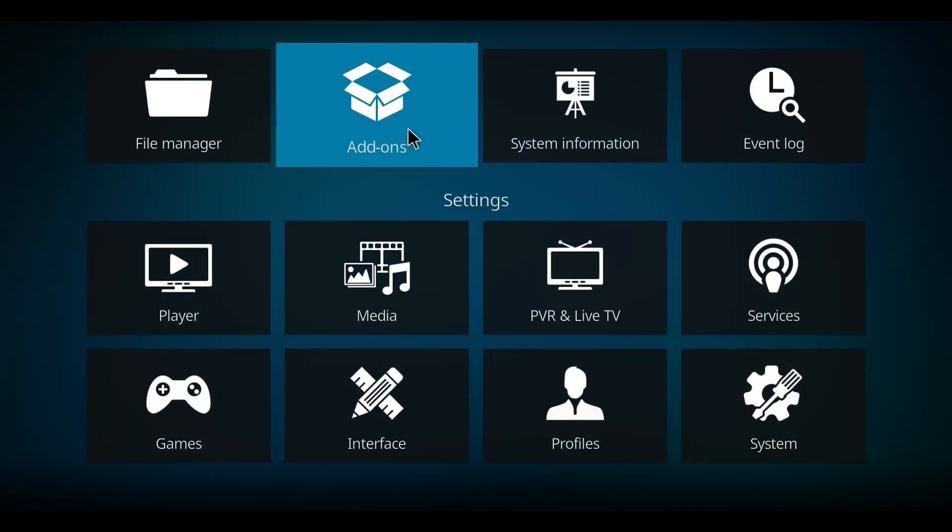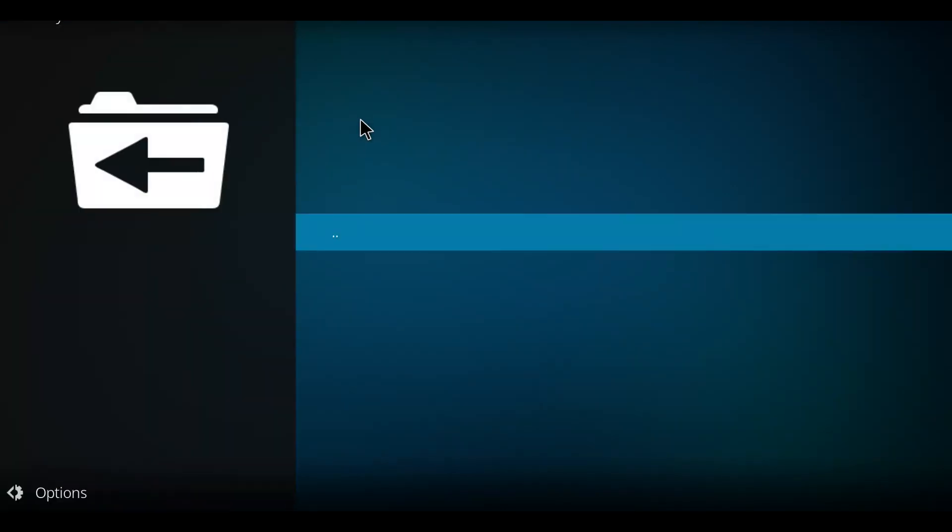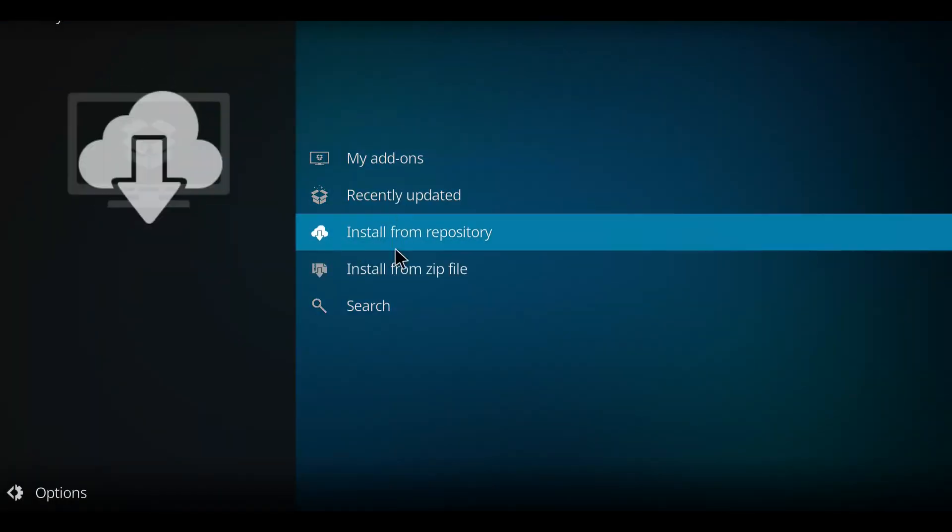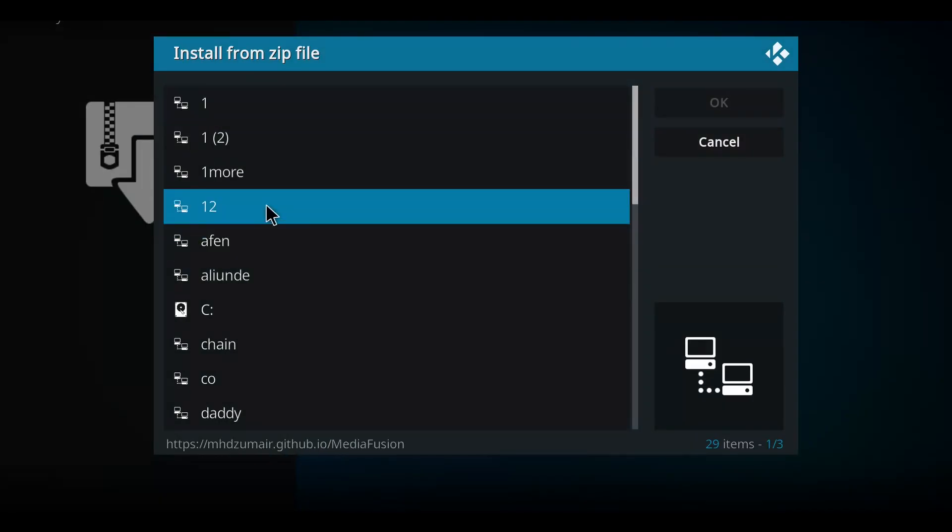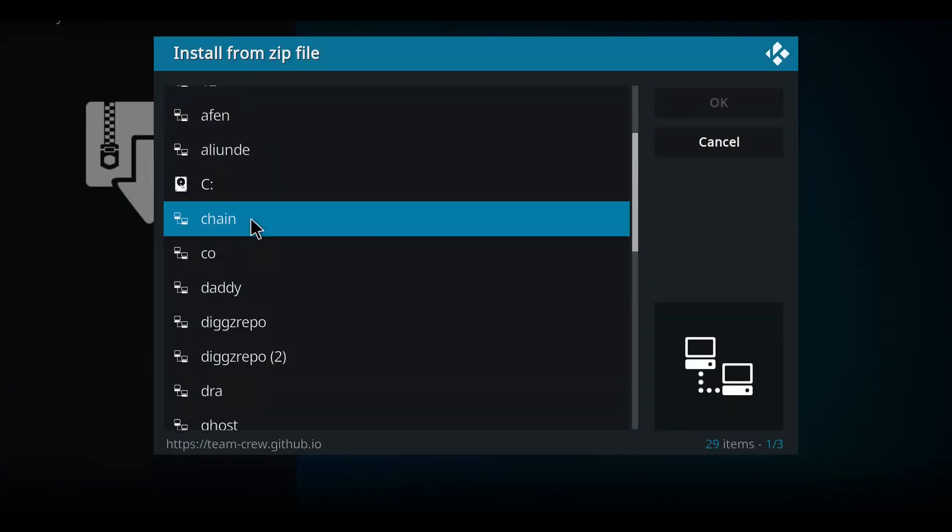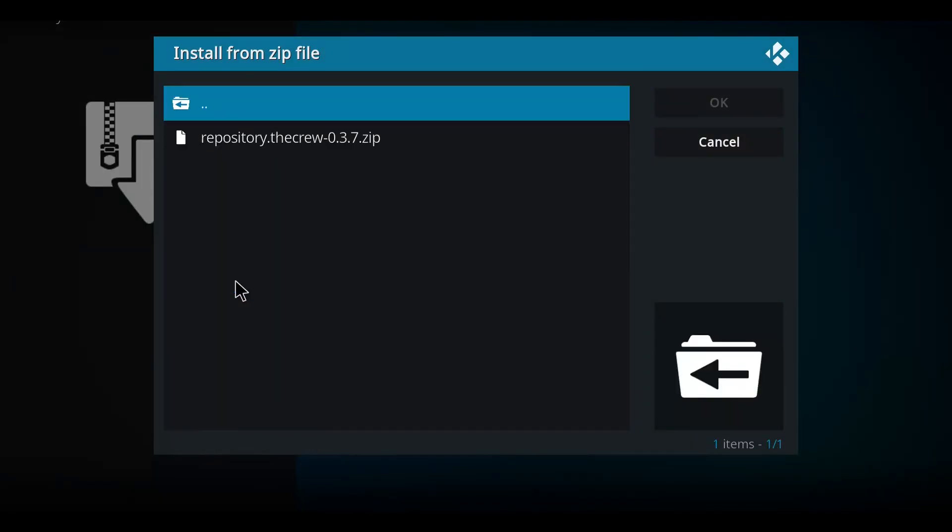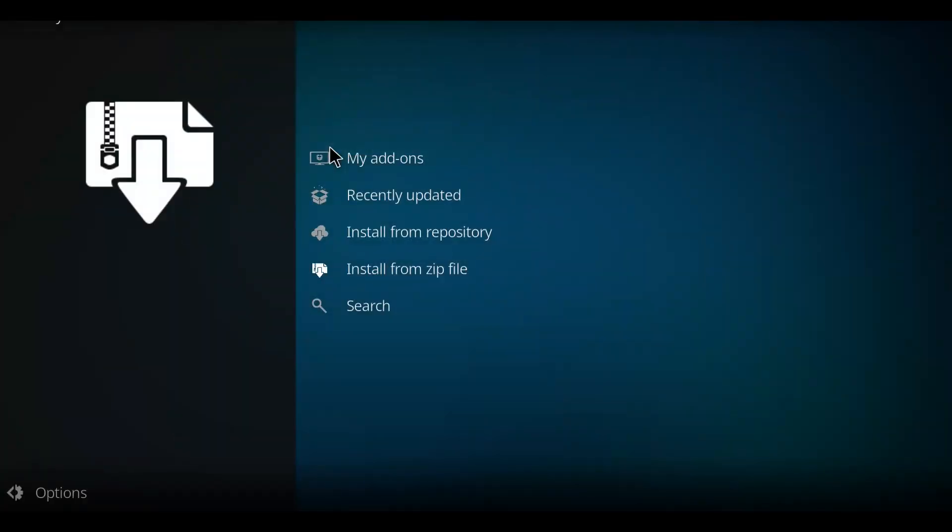Next let's move up here to add-ons. Select add-ons, go down this list till you come to install from zip file. Scan your list for daddy, click on it. Then move to the zip, click the zip.